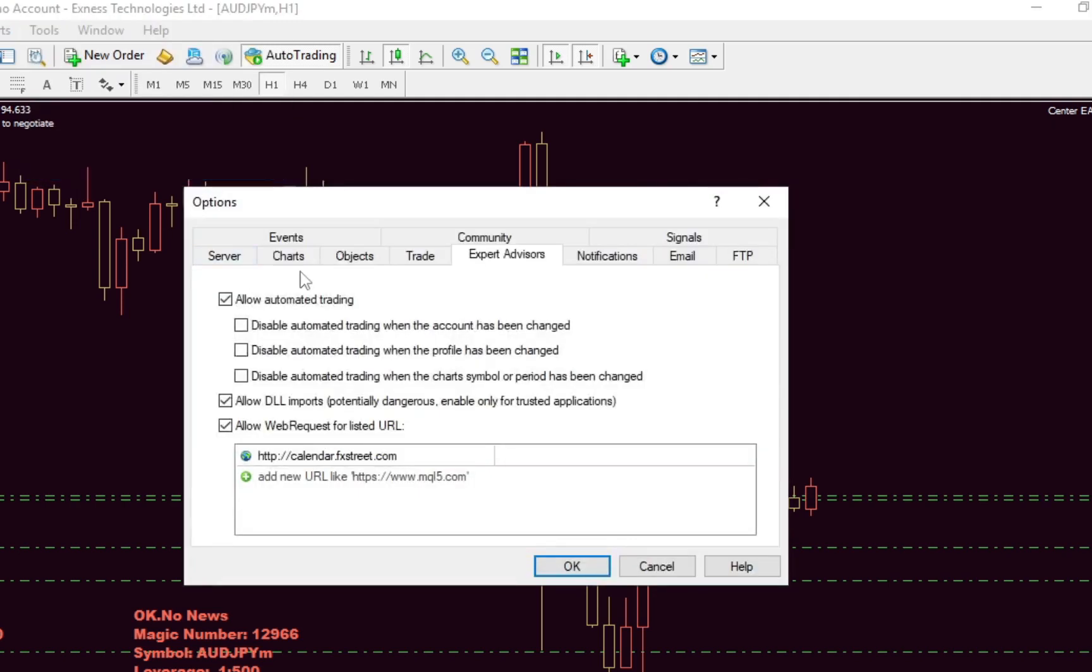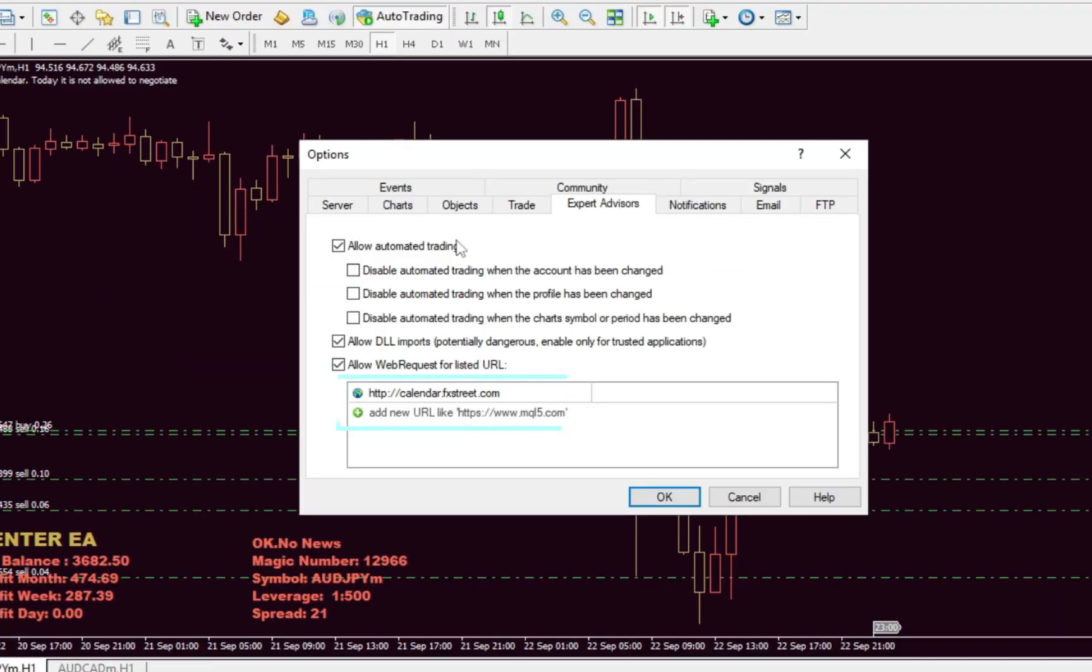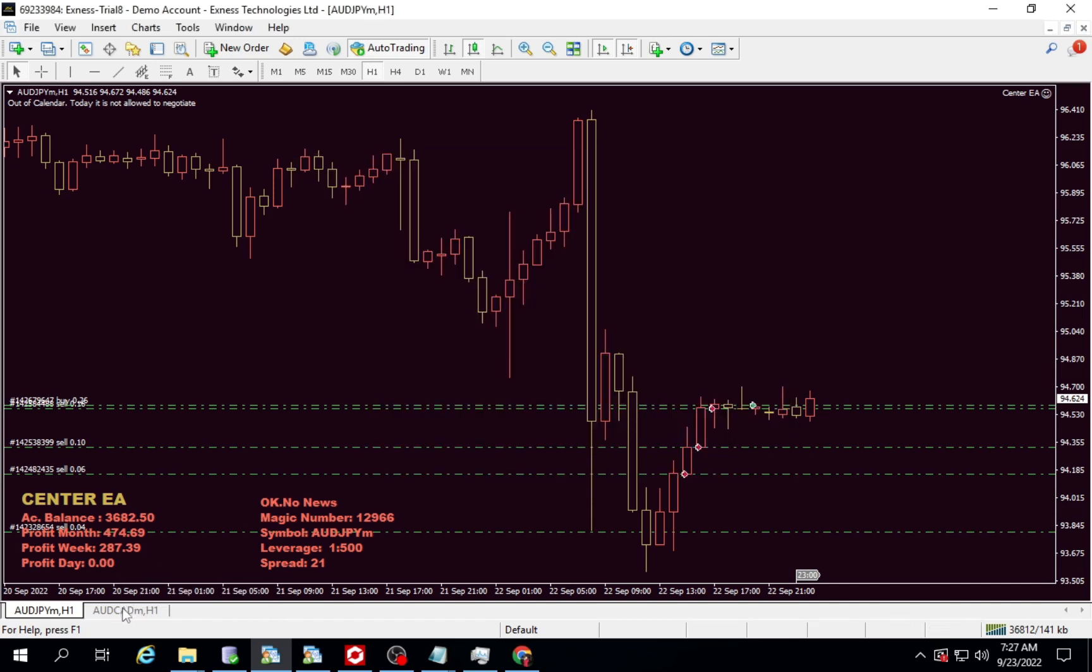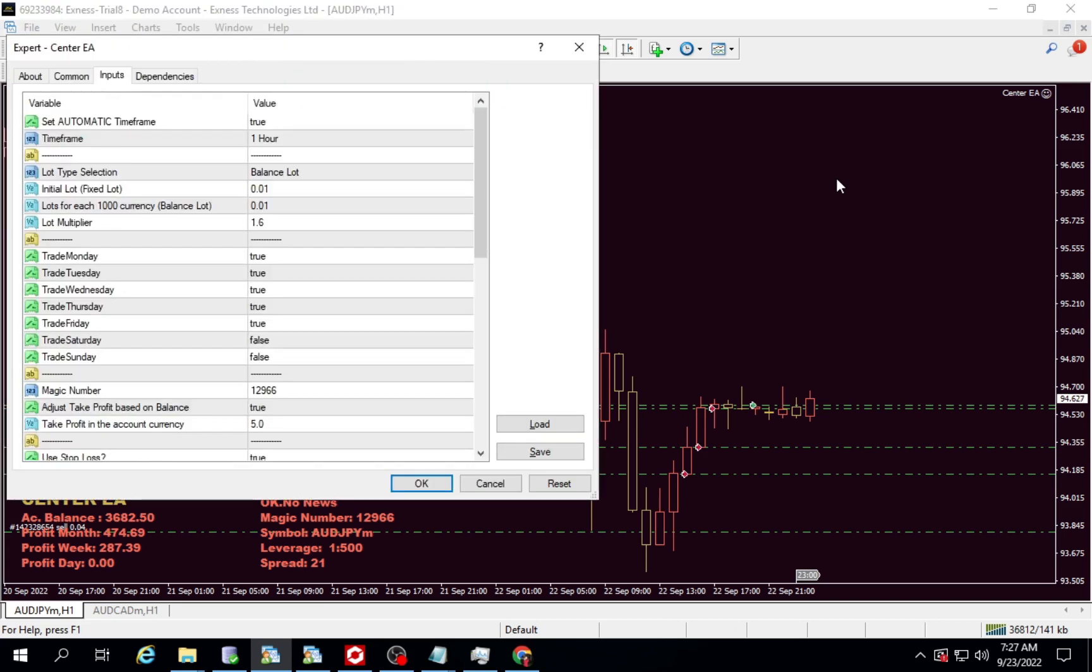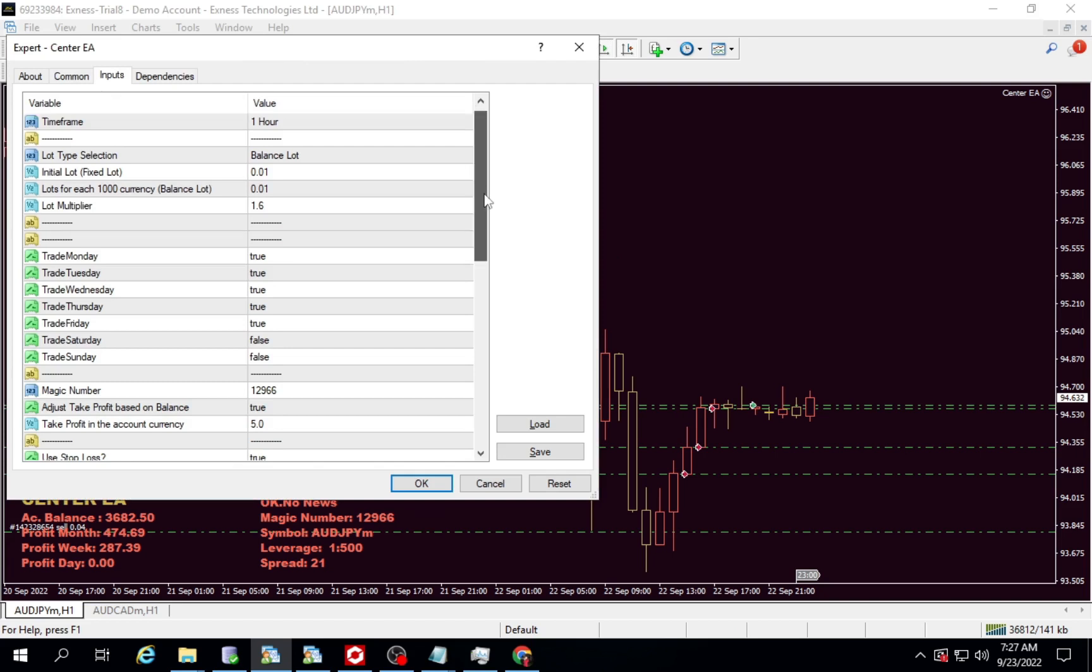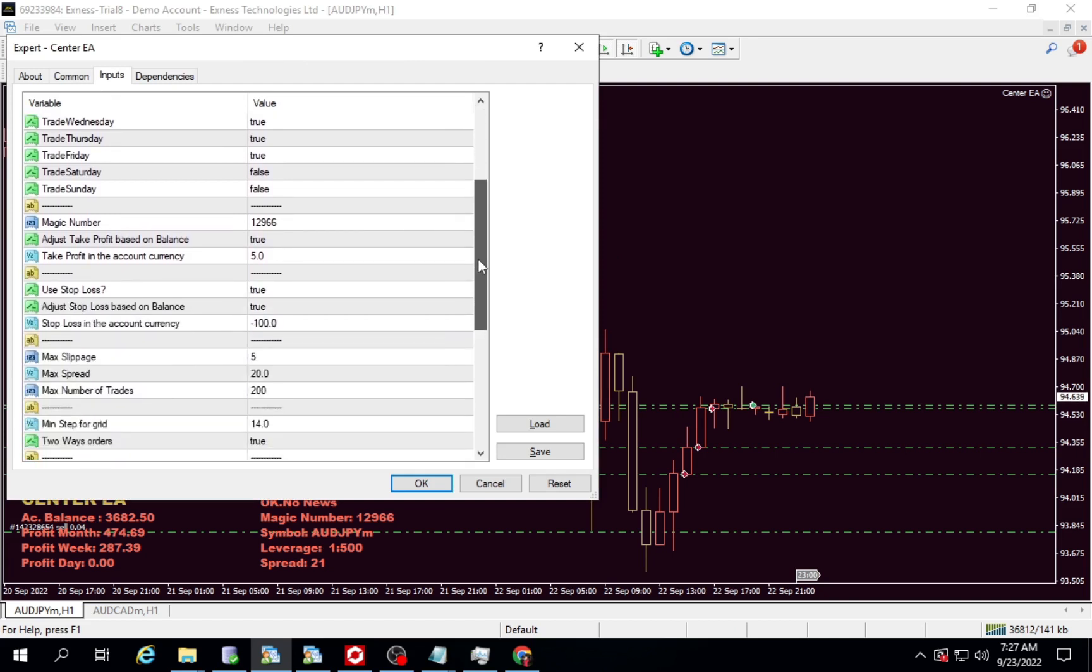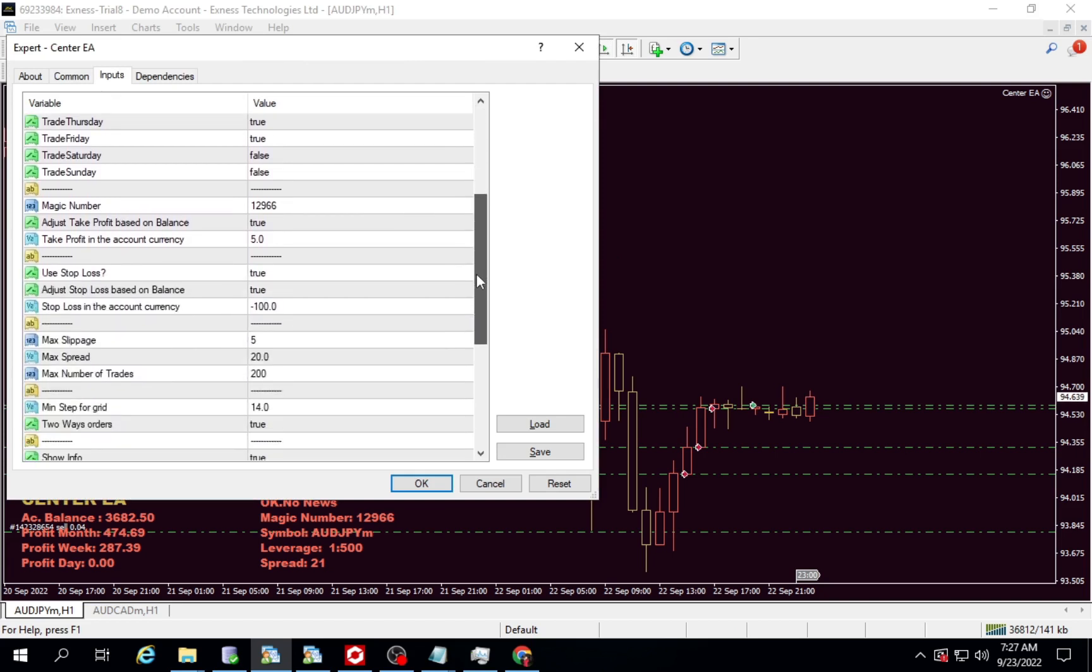You have to set an additional URL in the metatrader options menu in the expert advisor tab. Make sure the settings are like this. Here I use the default preset. It's just that in the stop loss parameter section I activate it if I lose $100.